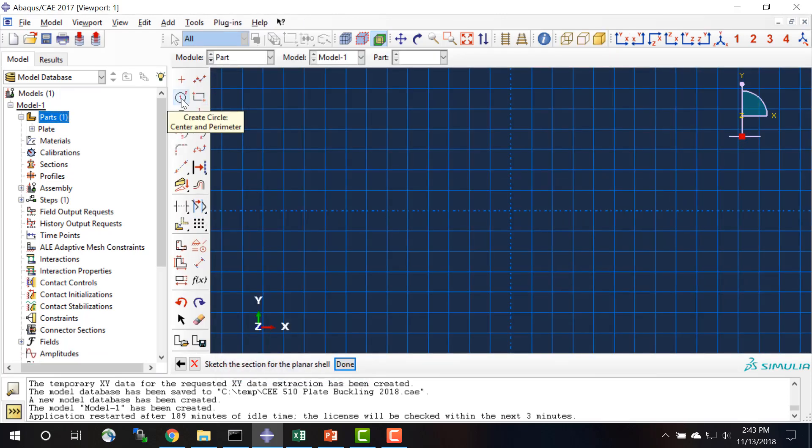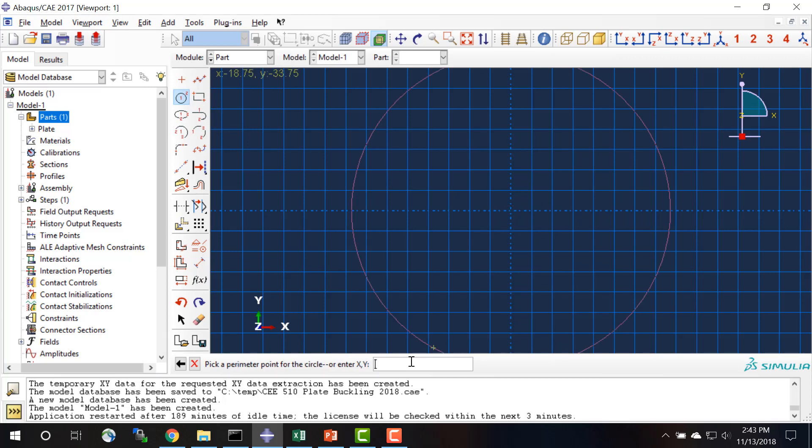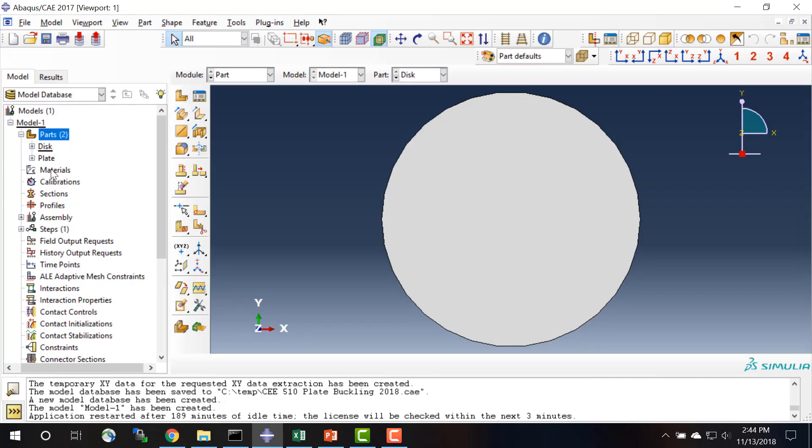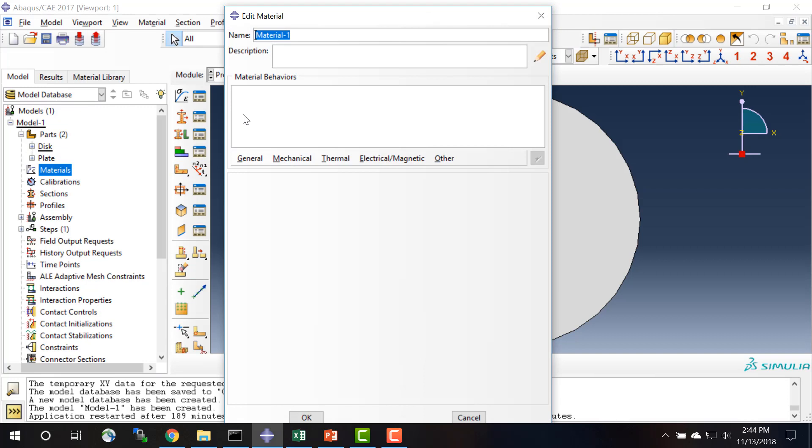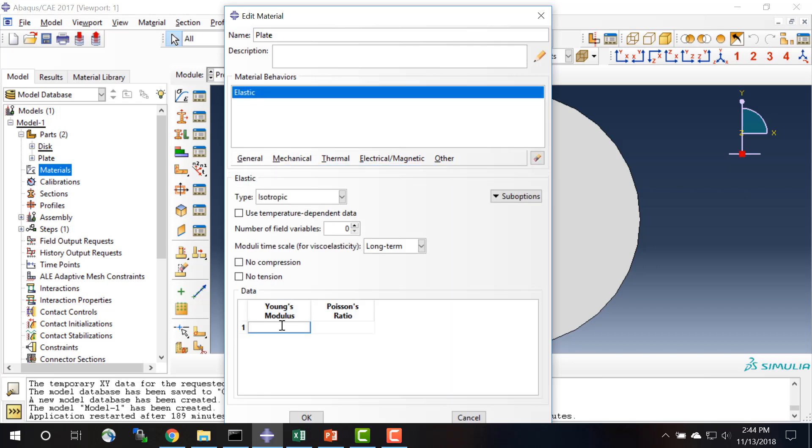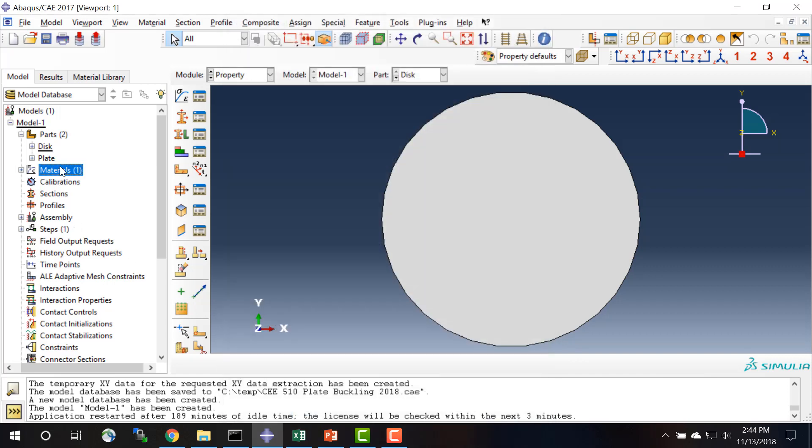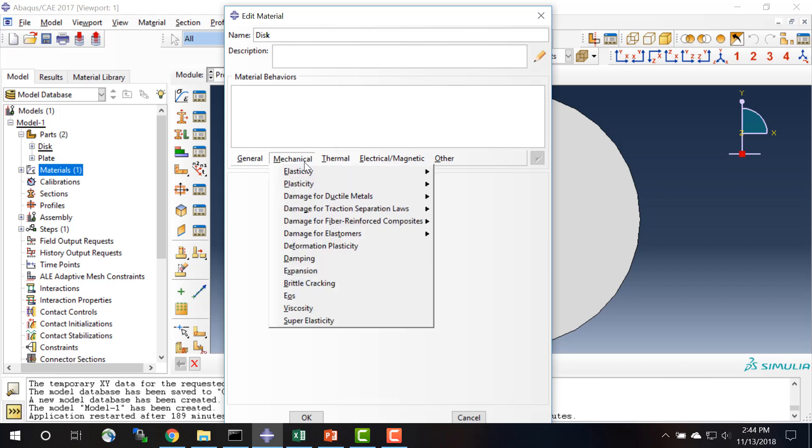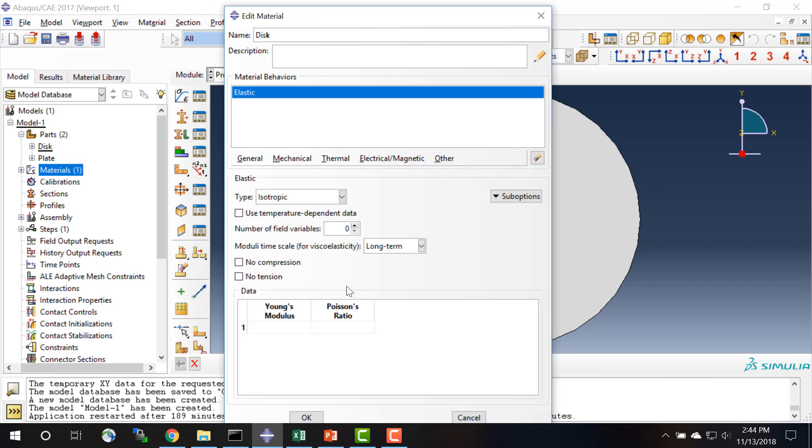The disk is a circle and it has a radius of 3 inches. And then for materials, we have for the plate that it is elastic, it has Young's modulus of 30,000 ksi, Poisson's ratio of 0.3. And for the disk, Young's modulus is 5,000 ksi and Poisson's ratio is 0.4.